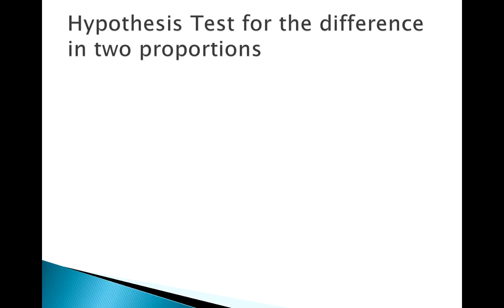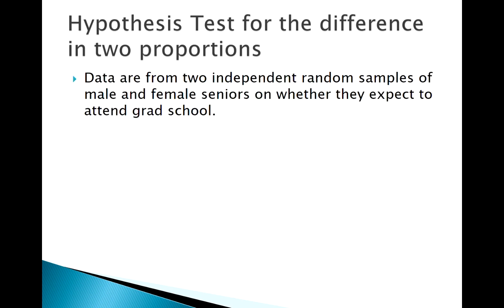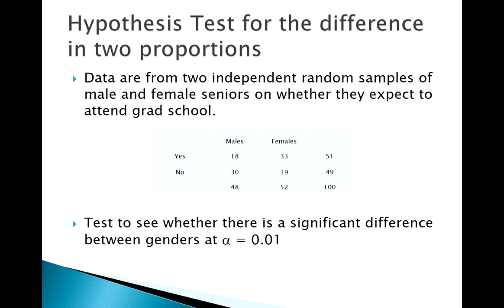Okay, welcome back. Now we're going to look at a hypothesis test for two proportions. We have information on males and females and whether they expect to attend grad school. We want to see if there's a general difference between genders at a significance level of 0.01 or one percent.